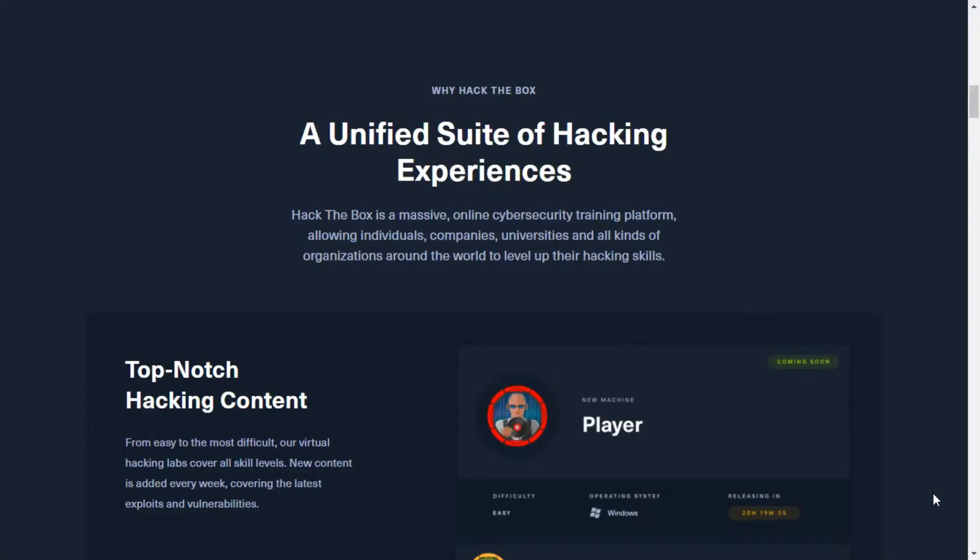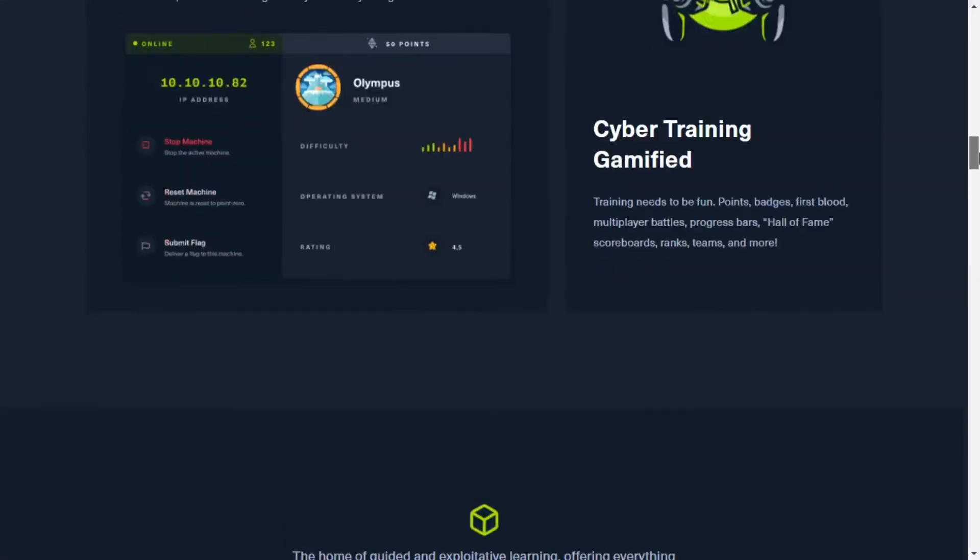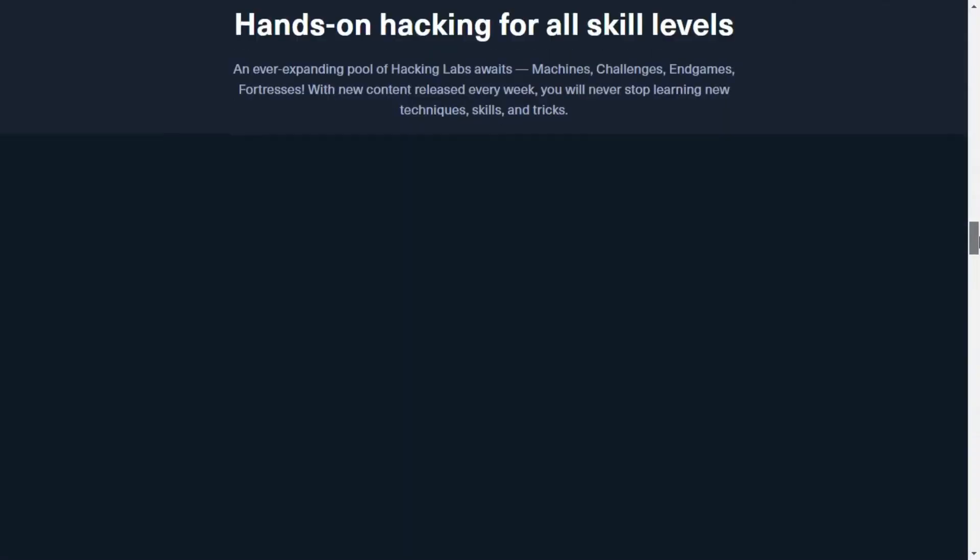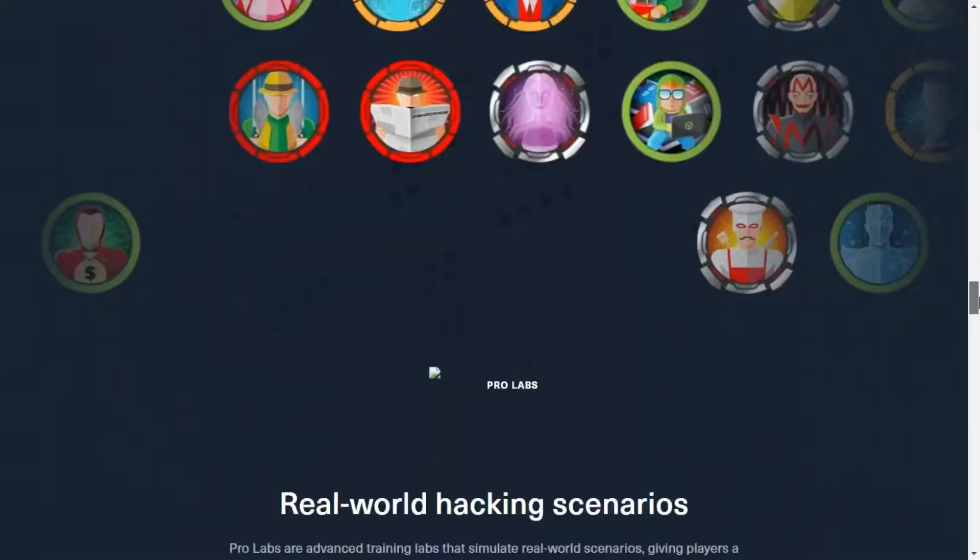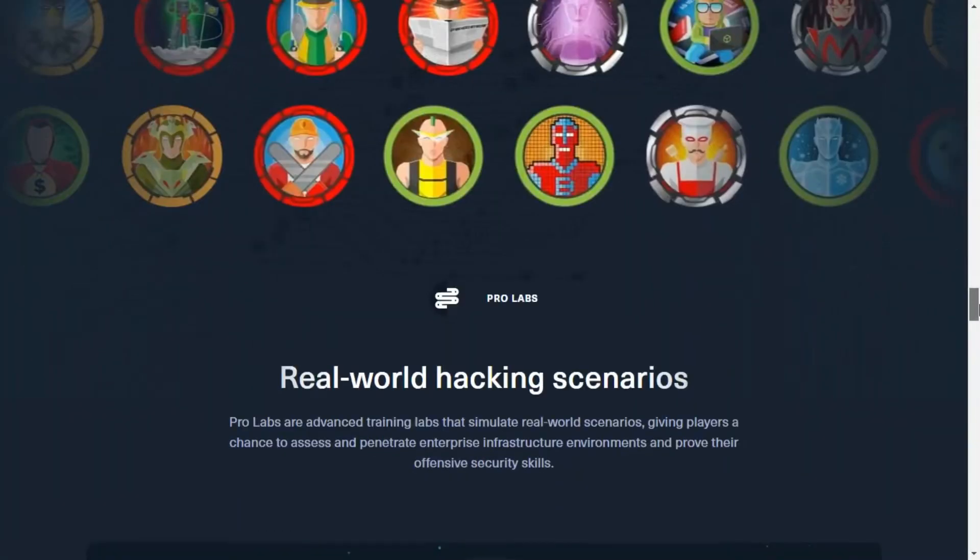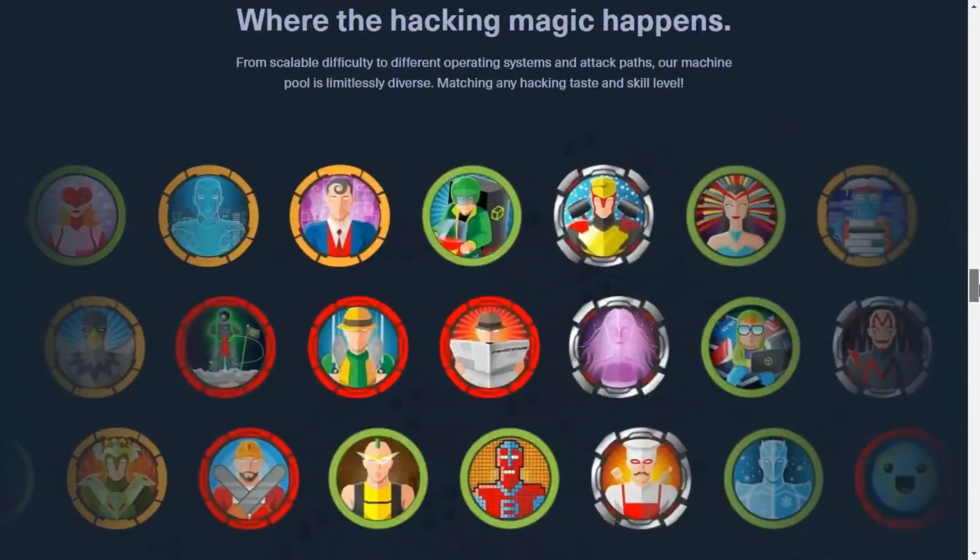Hello everyone, I welcome you all to a new and beginner level hacking series. In this playlist, you are going to learn and practice your hacking skill with the help of HackTheBox.